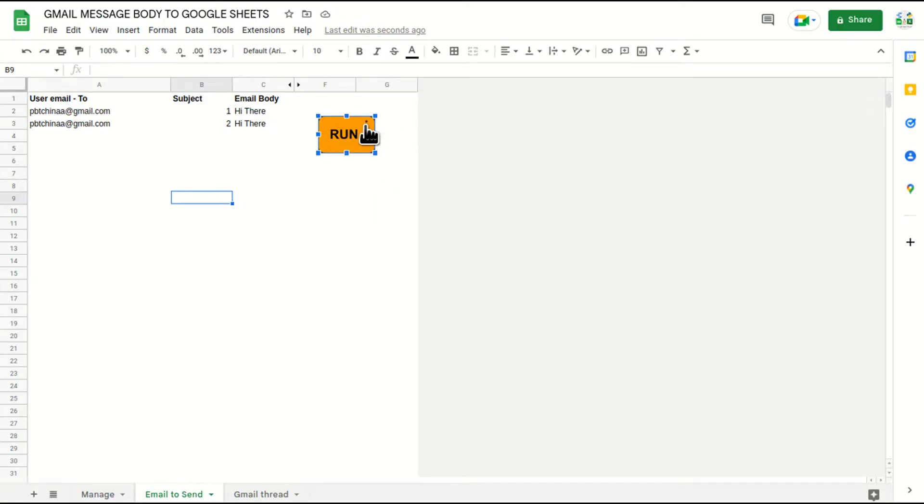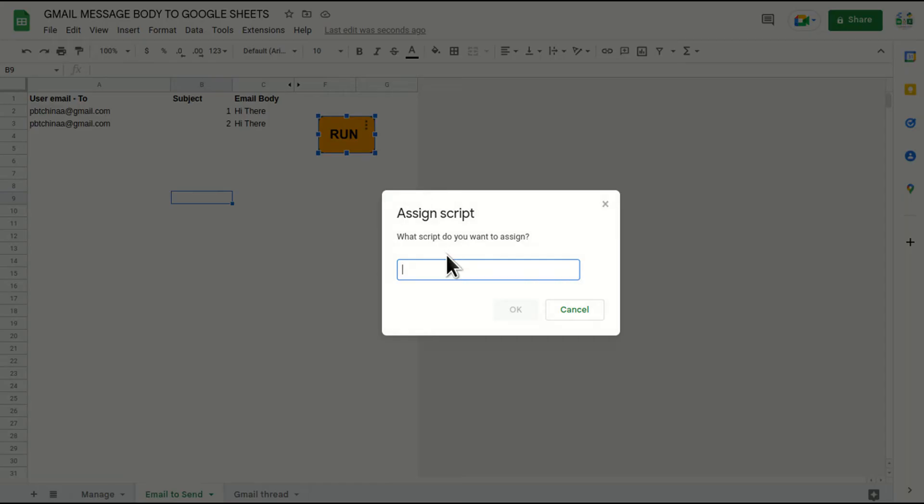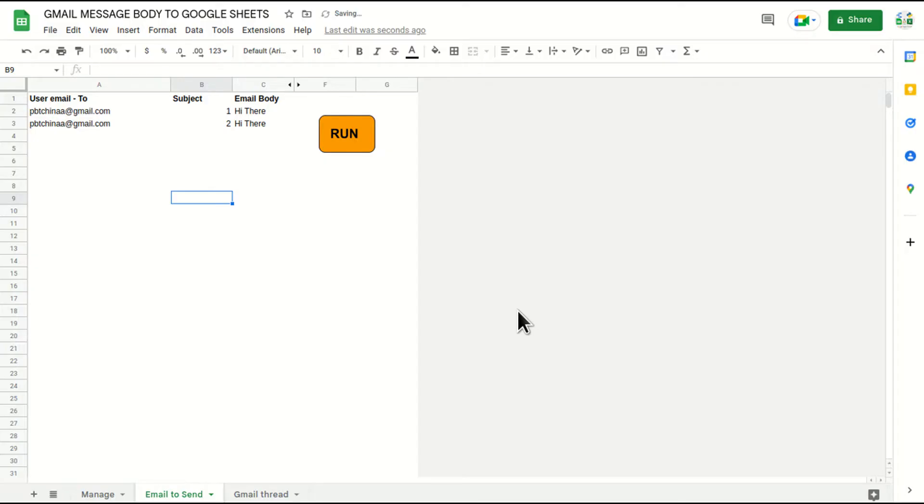I'll click on the button, click on three dots, go to assign script and paste the name of the function and click OK. So my script has been attached to the button.